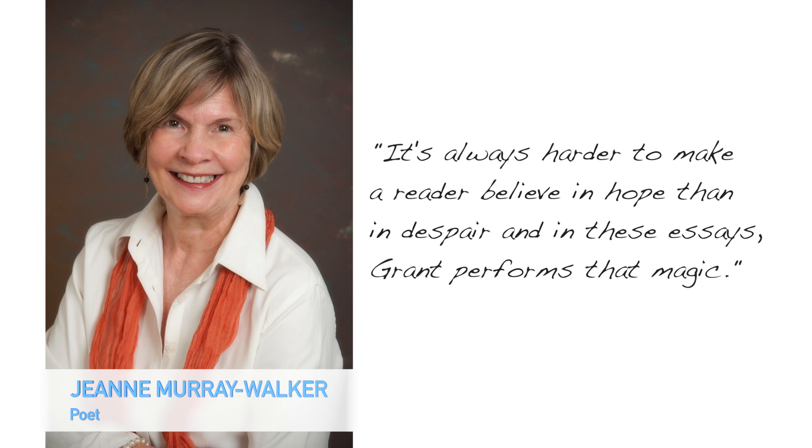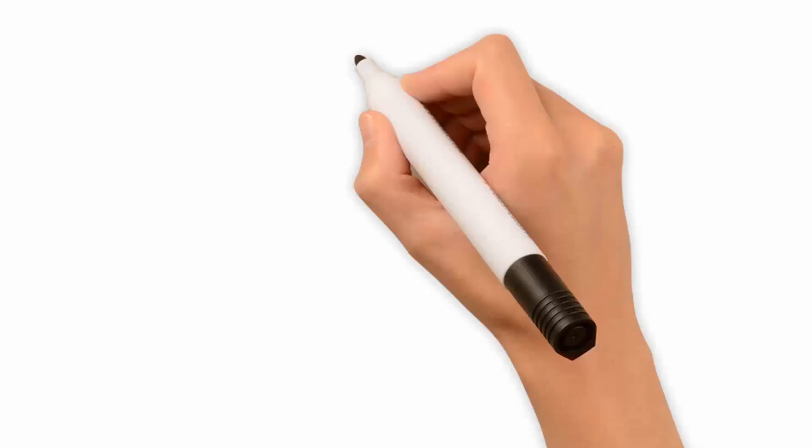Poet Jean Murray Walker read the book and writes, 'It's always harder to make a reader believe in hope than in despair. And in these essays, Grant performs that magic.'